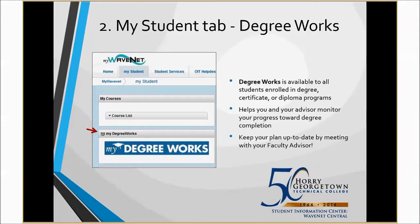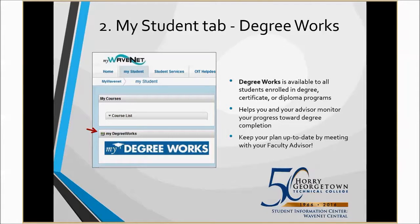The second top tool in your WaveNet account is DegreeWorks, found under your My Student tab. It is a web-based tool to help students and advisors monitor progress towards degree completion. DegreeWorks is available to all students enrolled in a degree, certificate, or diploma program. Keep your plan up to date by meeting with your faculty advisor and planning out your next semester. Visit WaveNet Central if you have any other questions about how to use DegreeWorks.